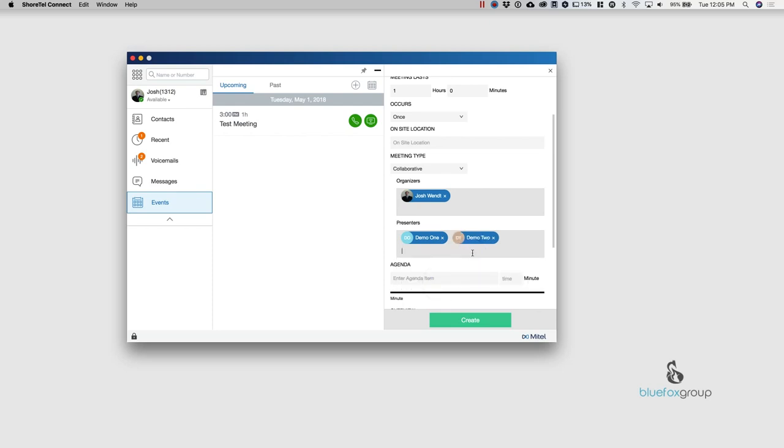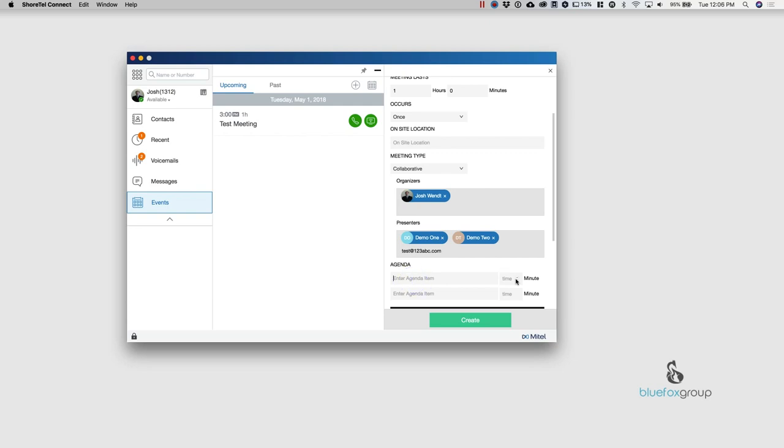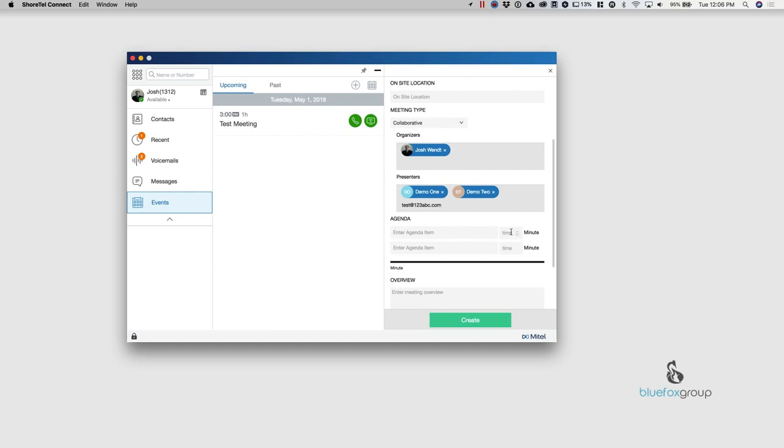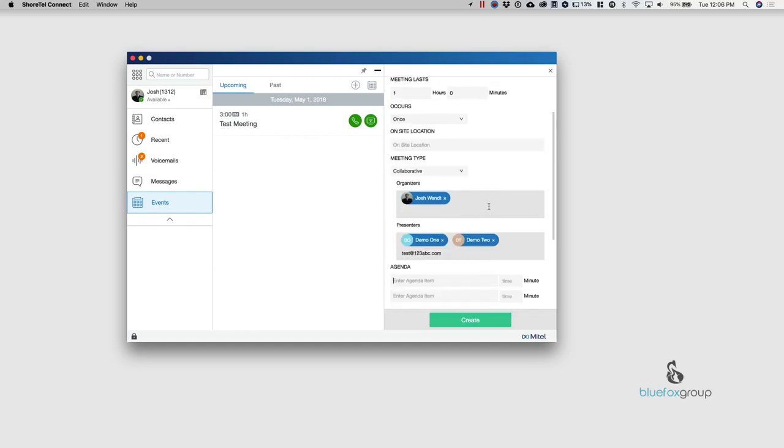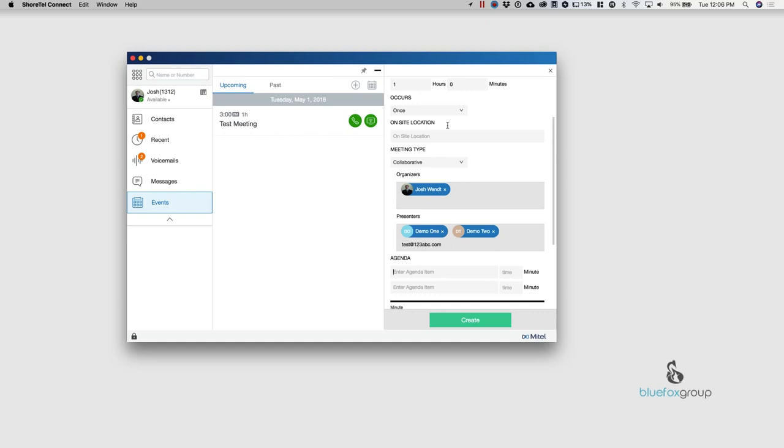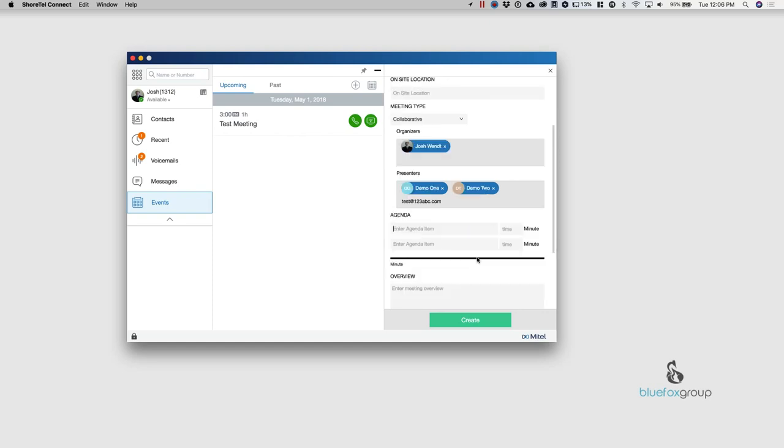And then I'm also going to bring in an outside user. So you can go ahead and do that and then this one is an agenda. So the agenda, the one thing about this, this agenda timeframe needs to match whatever this meeting last is. So if it's one hour, we need one hour of agenda.